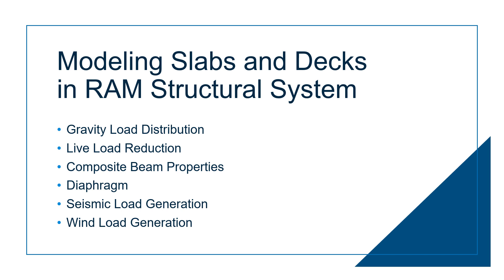In RAM Structural System, you have the ability to model concrete slabs, composite slabs, and non-composite decks with either a one-way or two-way distribution.